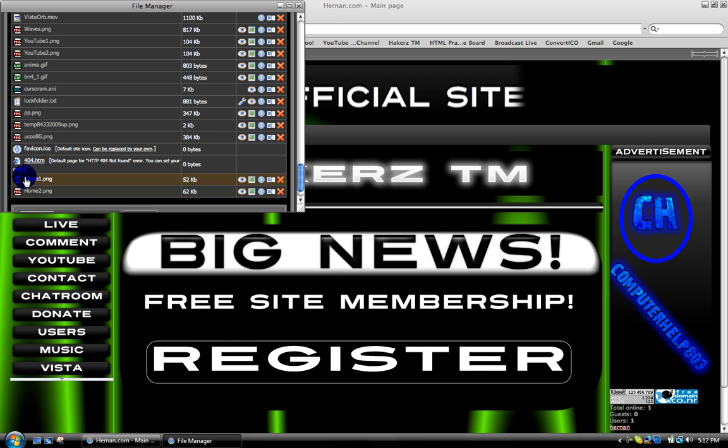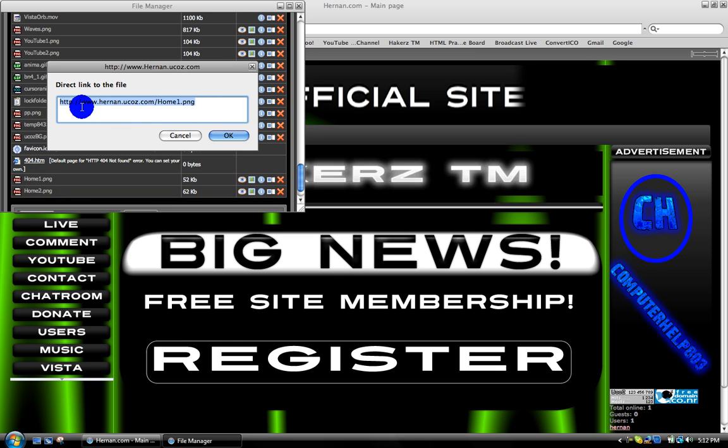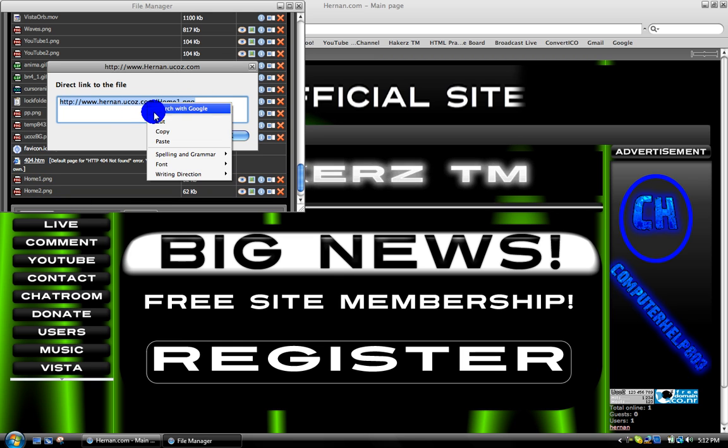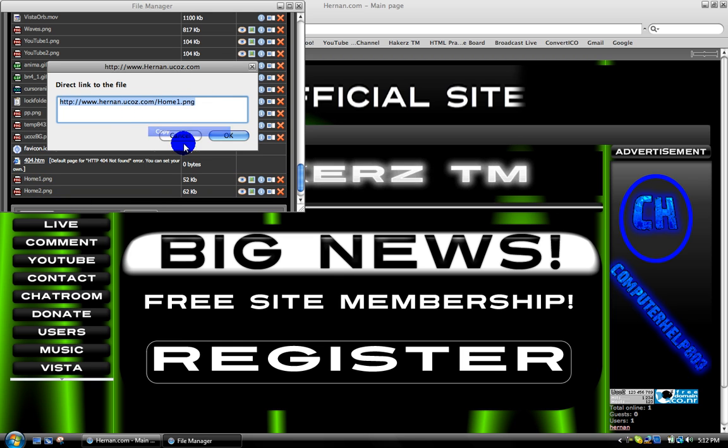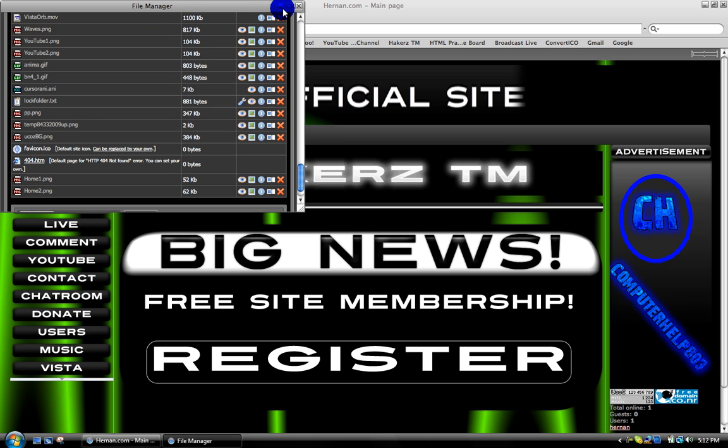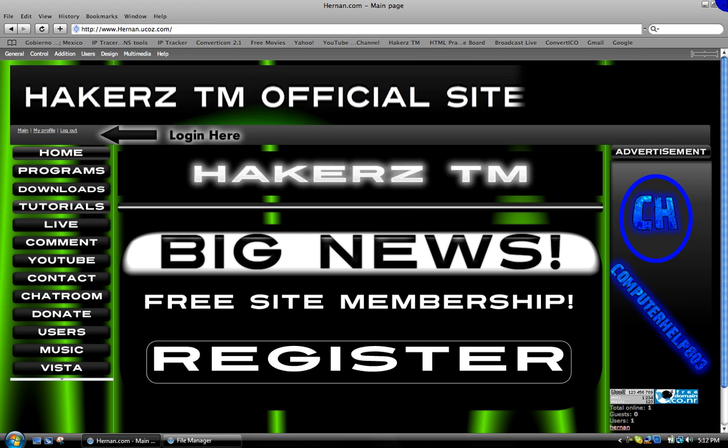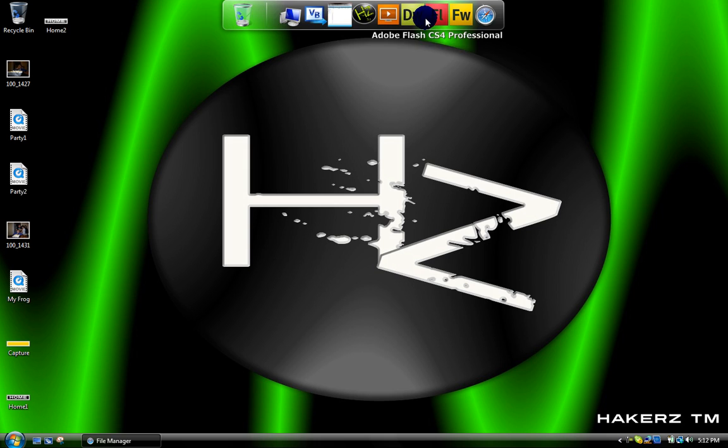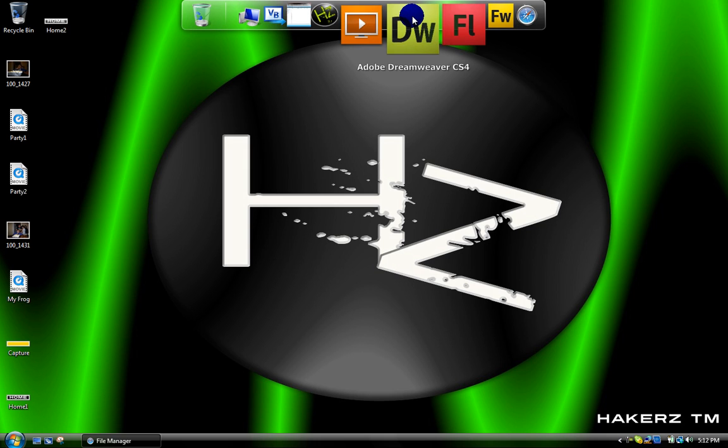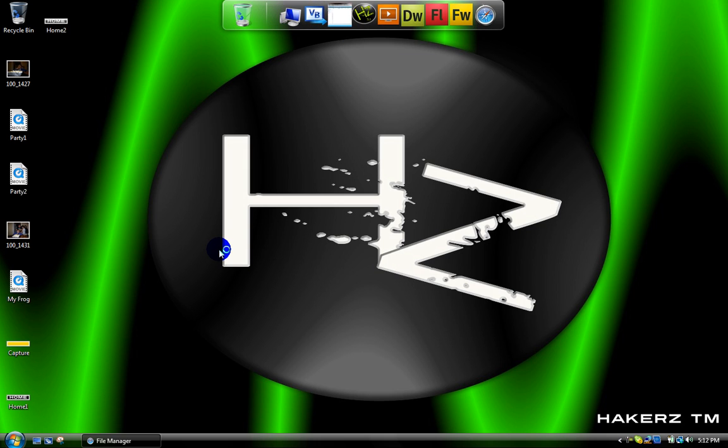I'll copy the link, copy, and in my style. Now I'll open Adobe Dreamweaver CS4 or CS3.